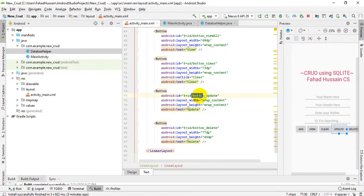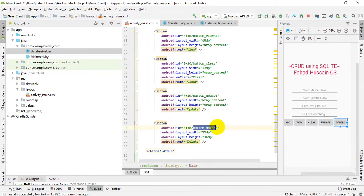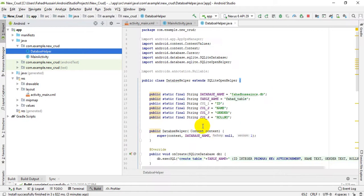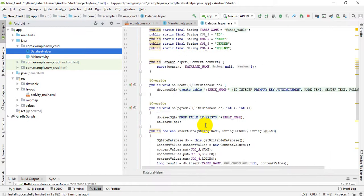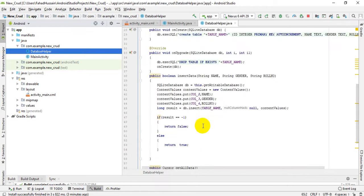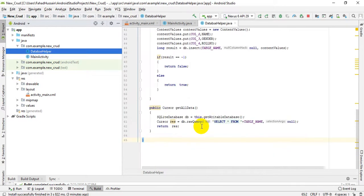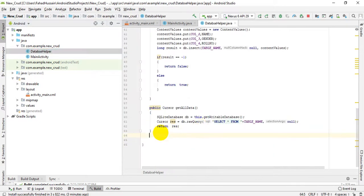The IDs for the buttons are Update and Delete. After this, we will go to the backend. First of all, we have the DatabaseHelper class where our logic lives. We will add two methods to it according to the requirements: one method will handle the Update logic and one will handle the Delete logic.